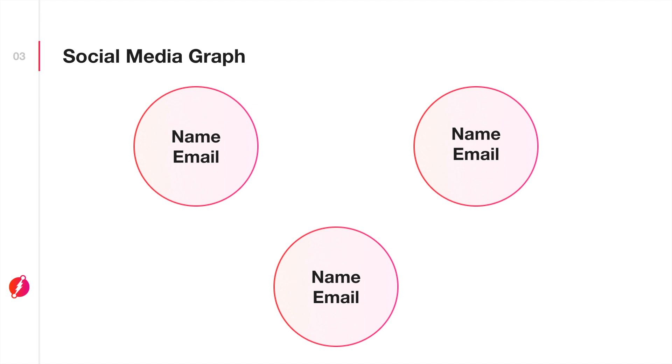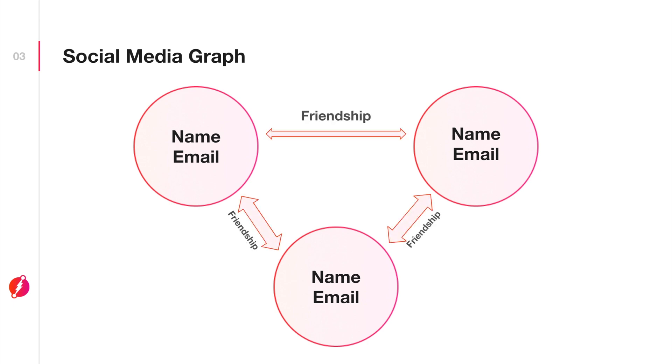Suppose two users become friends on your application. You can represent that relationship as an edge that connects them. Let's call that edge friendship. Edges are also called predicates in DGraph.